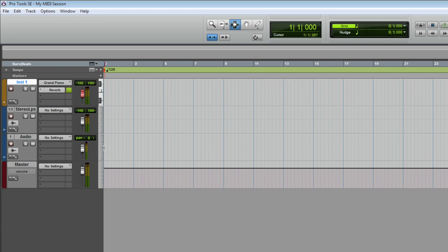Simple. Now, to hear the grand piano, you simply record enable the track. That's a nice piano.